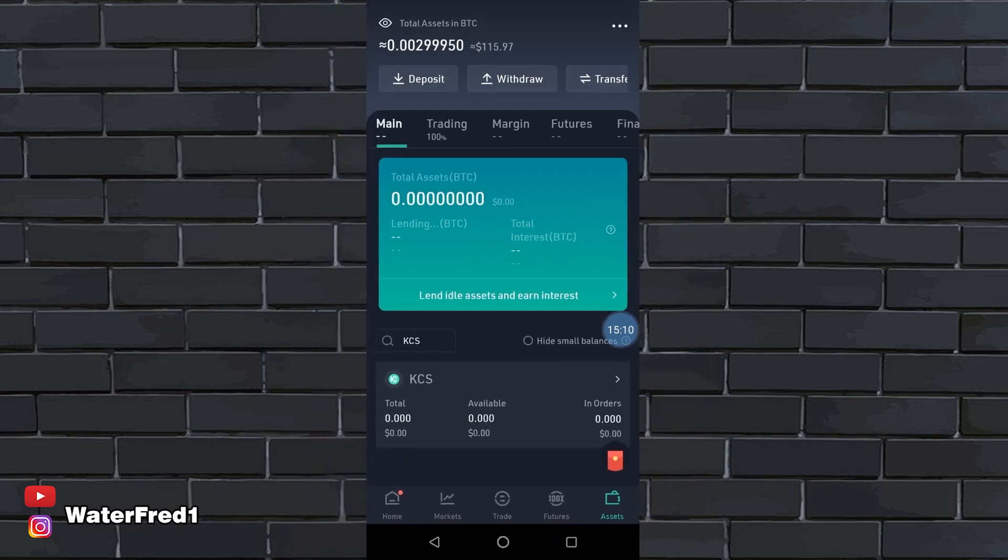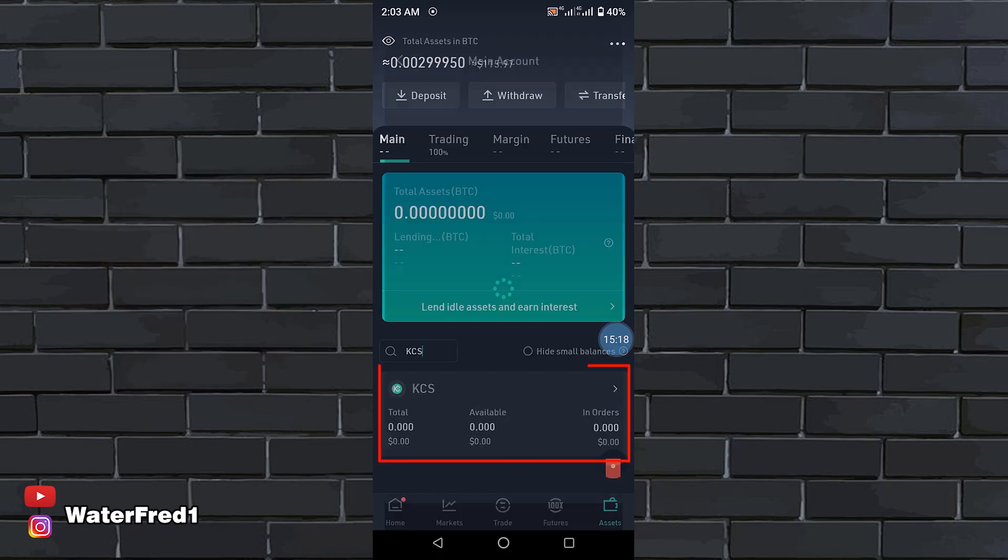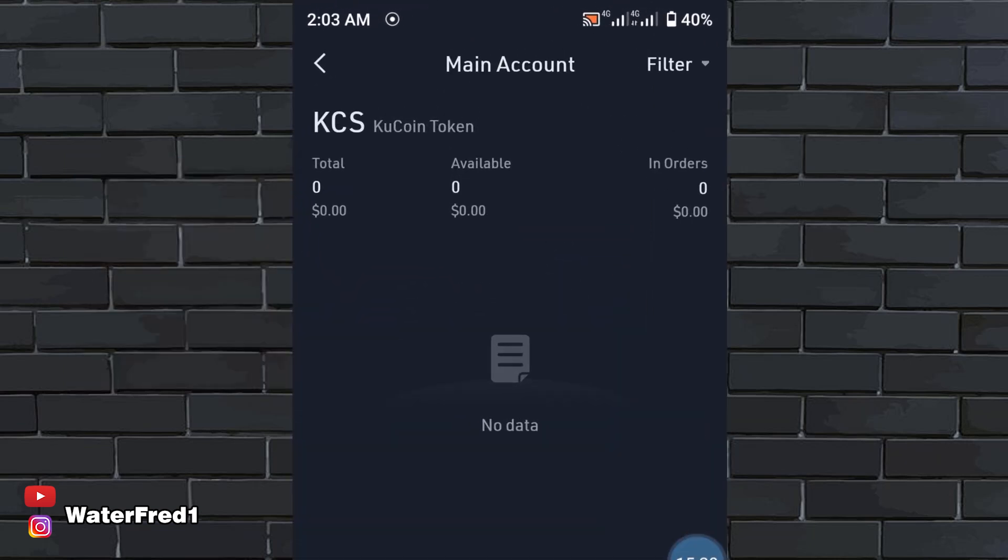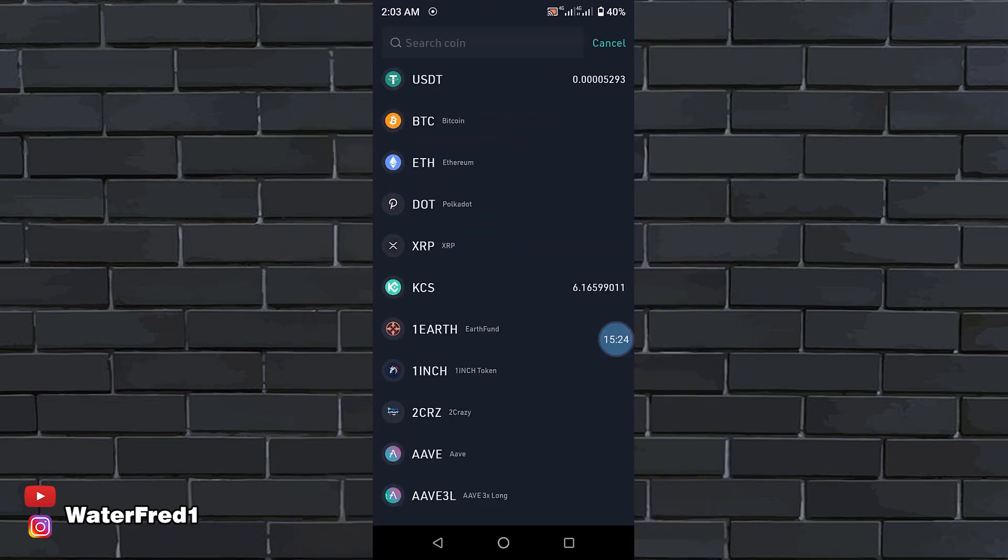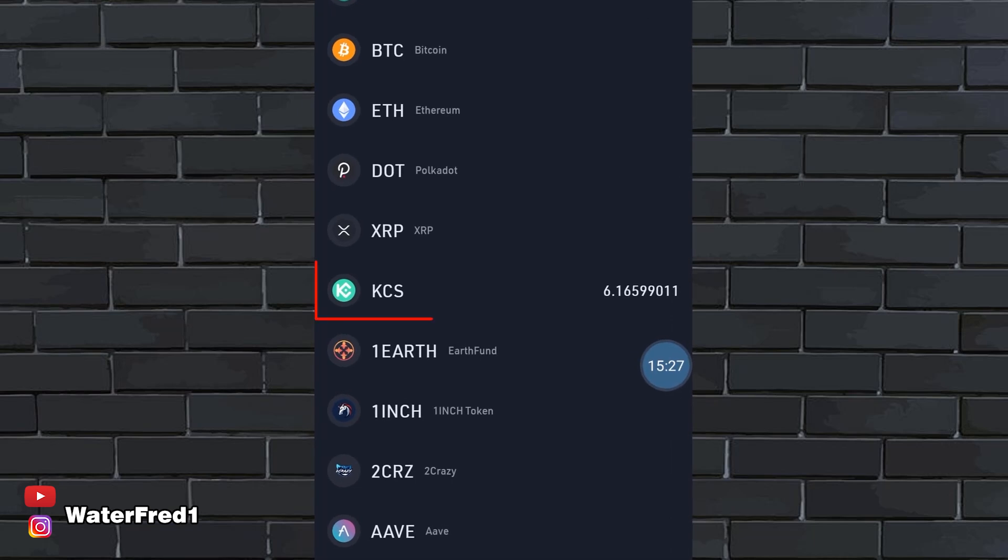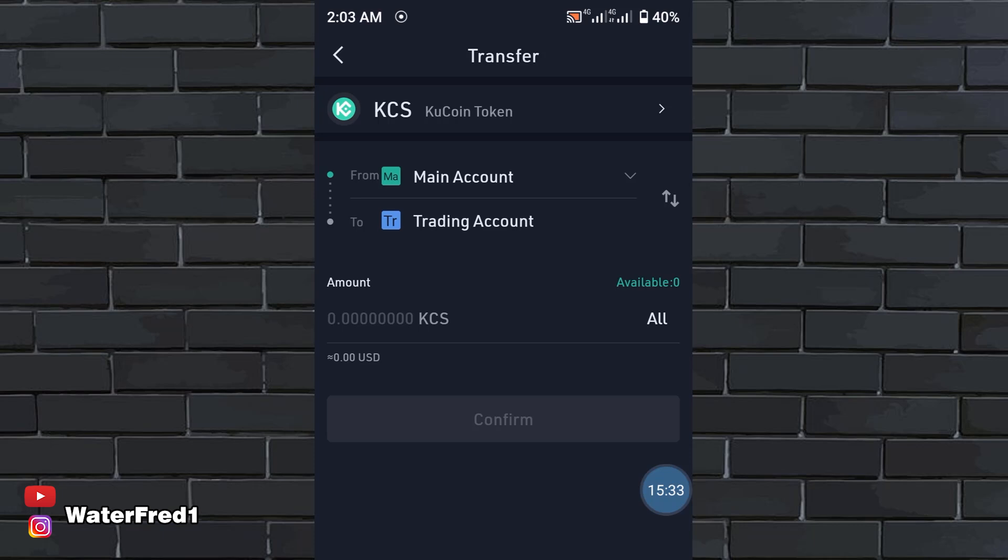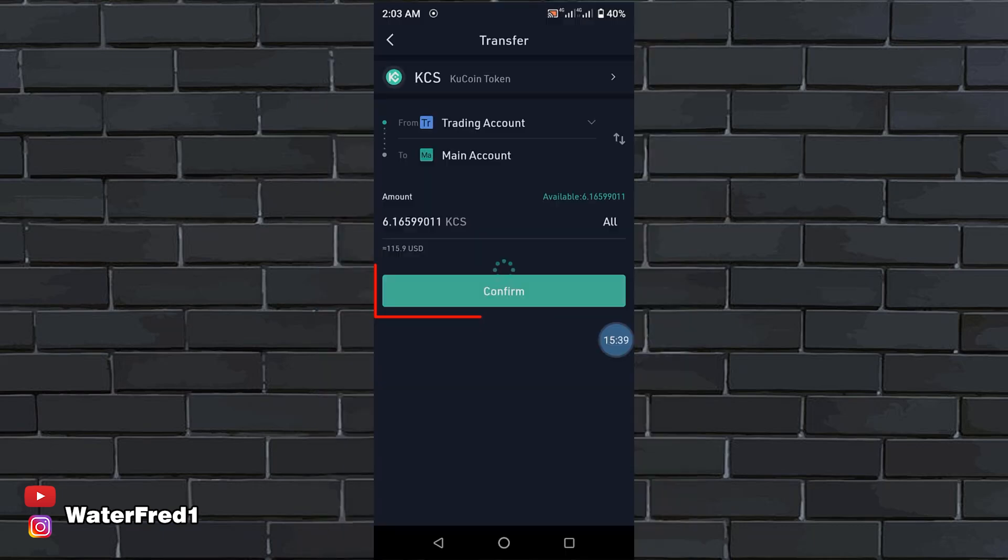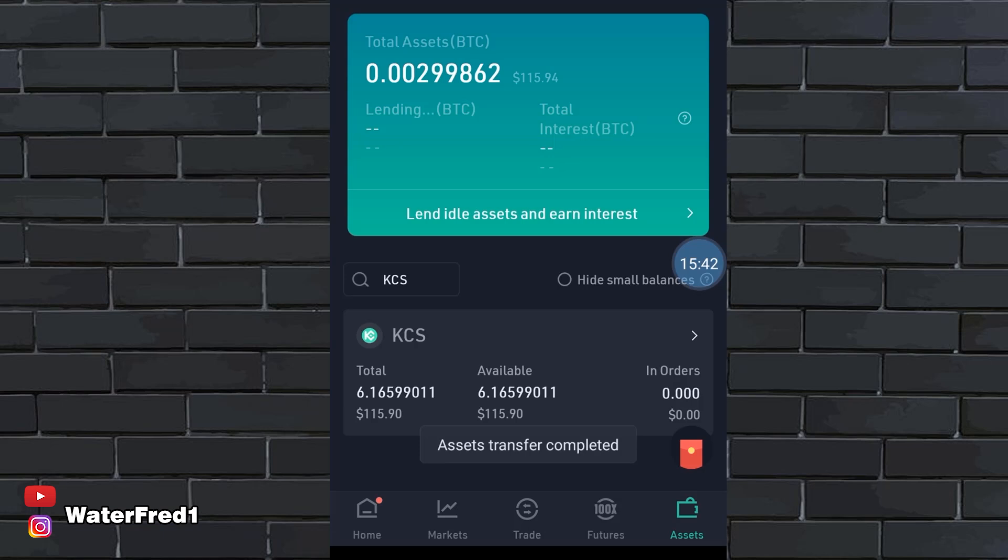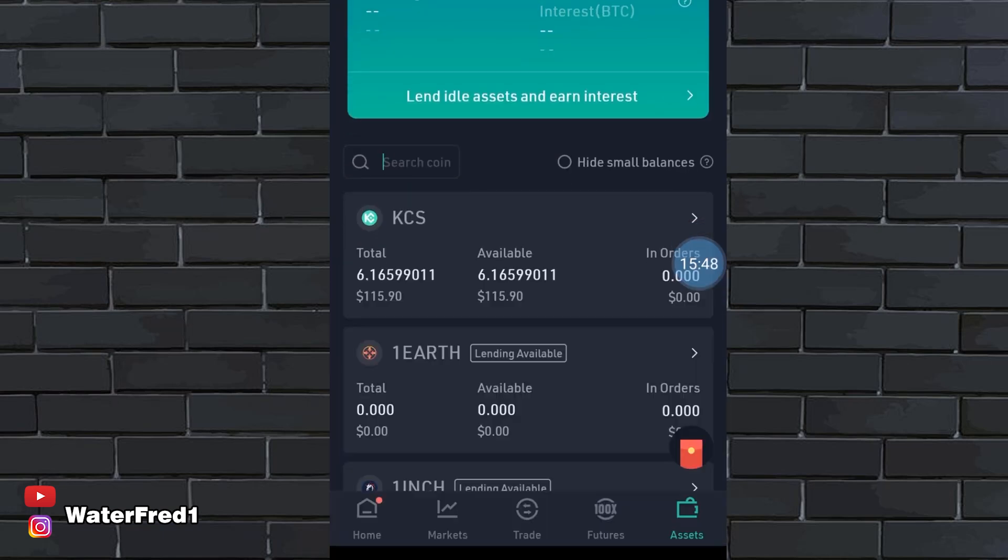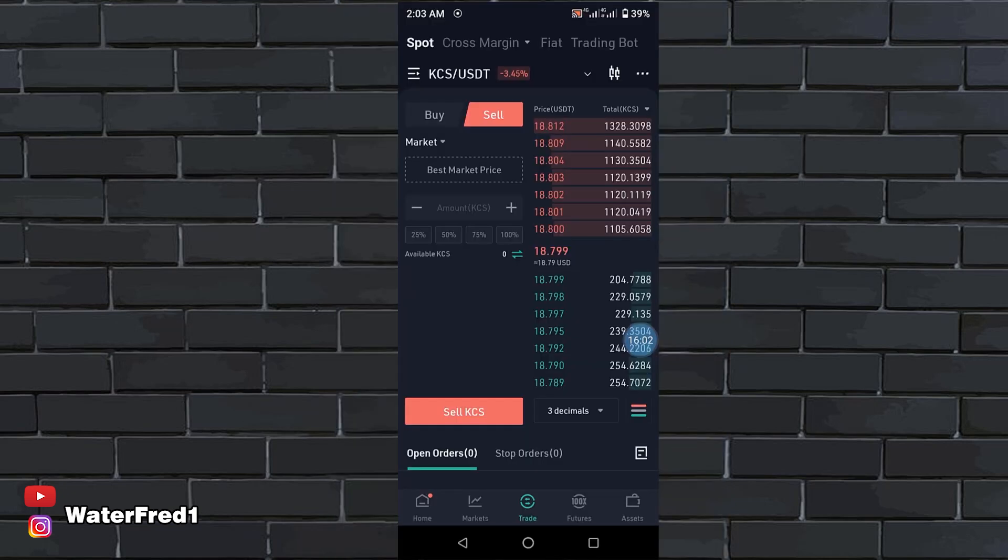The reason you're showing 0.00 is because my KCS is in my trading account. When you click here, you see 0.00. But when you click on transfer, you see my KCS is reading 6.1 here. You want to transfer this money from your trading account to your main account. All of them are available. Then you click on confirm. You see now that I have some KCS. When you search KCS, you see that it is now topping number one, 6.11.